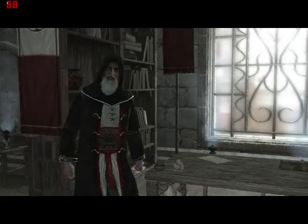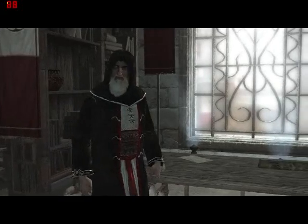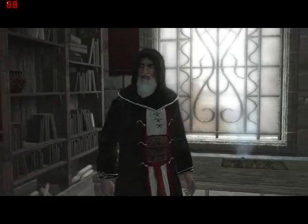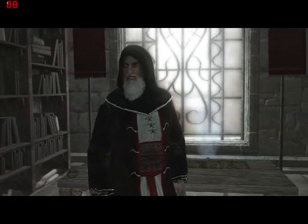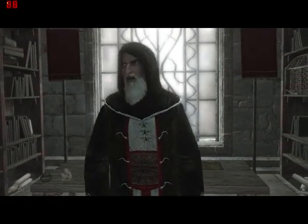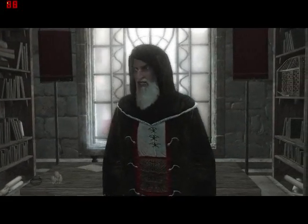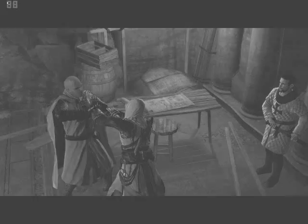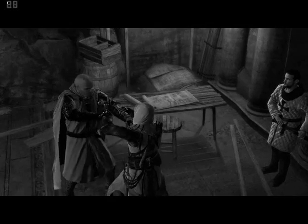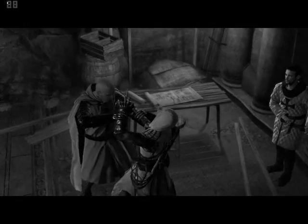I sent you, my best man, to complete a mission more important than any that has come before. Die.